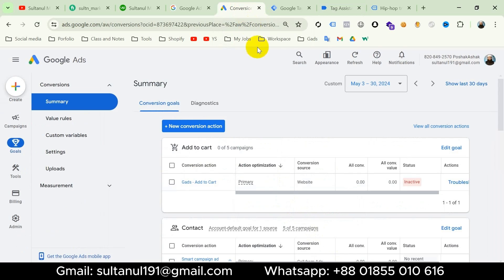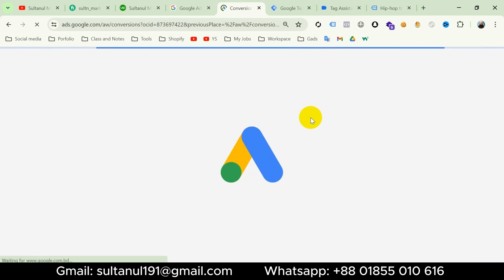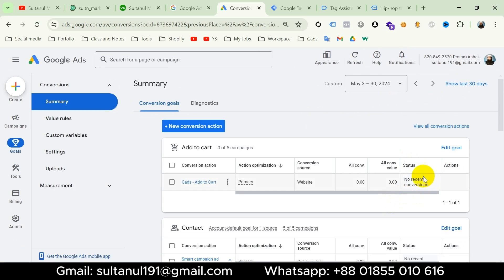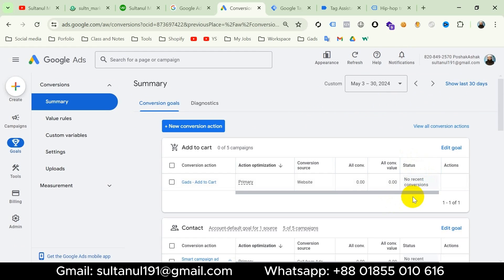Now if I go to the Google Ads account and refresh the page, we can see the status has changed from Inactive to No Recent Conversions — that's because of the signal received from our preview mode. When it receives a real signal from our ads campaign, the status will change to Active. So we can say our tag is working properly.